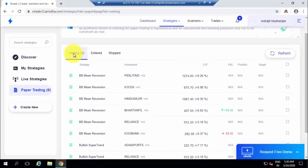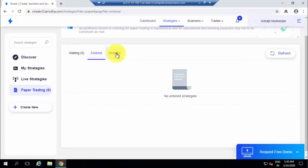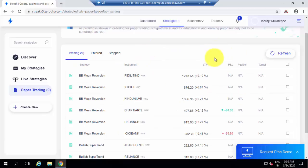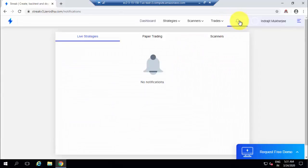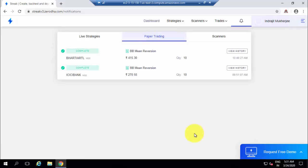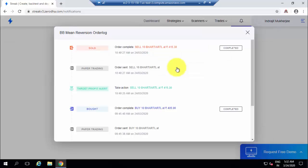After some more time, the open trade that was there has been closed — it did not stop out. That trade ended up in profit. To check the trade log, click on the bell notification option. From there you can check the trade log of the paper trade — where the stock was bought and where it was sold — and you can see that the trade closed in profit.